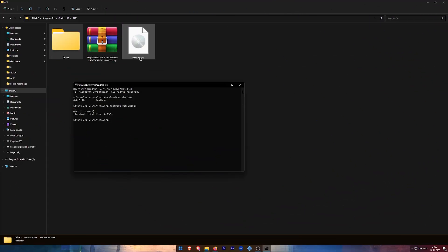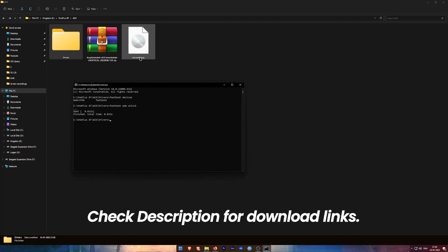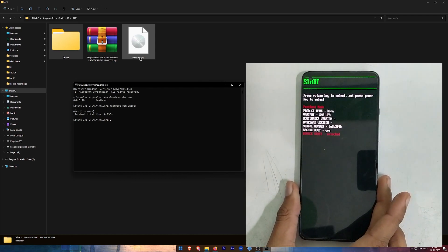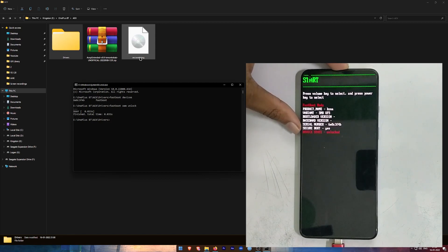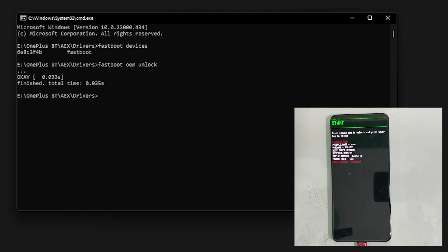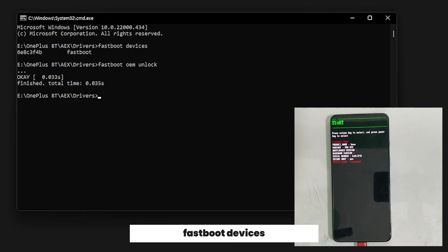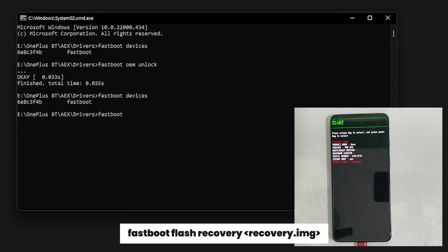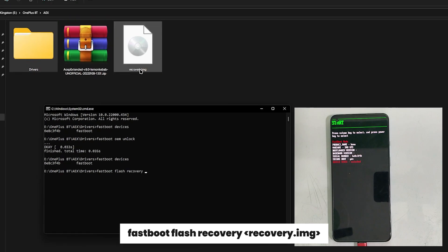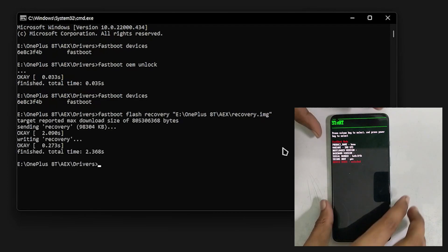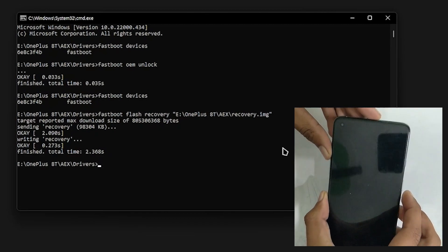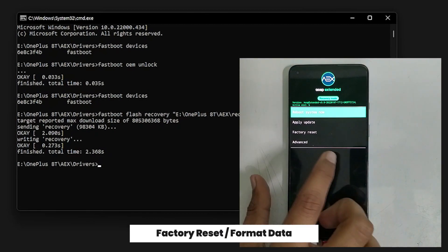Now we are going to move with the ROM install procedure. Download the ROM and the recovery file linked in the description below. After downloading, we are going to flash the recovery. Power off your device and press both volume buttons and the power button at the same time — your device will reboot in fastboot mode. Connect your device to the PC, open CMD, and type 'fastboot devices'. Then type 'fastboot flash recovery' and drag and drop the recovery file. Once done, when you see 'recovery' written on top, press the power button to open the recovery.